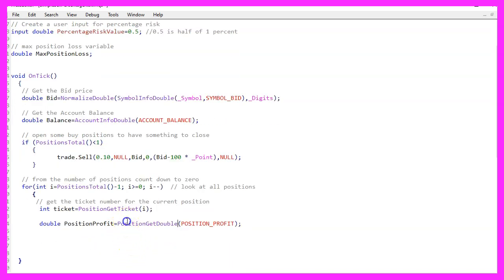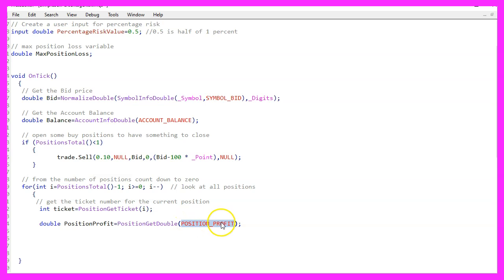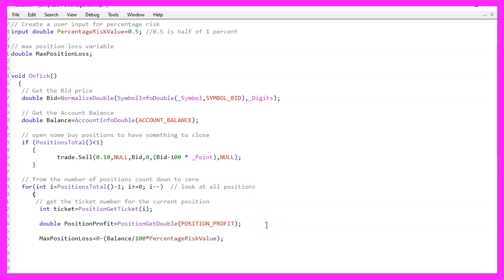Afterwards, we use position get double to get the position profit, because if we have the position profit, we also know the position loss. And now we can calculate the max position loss.